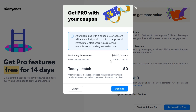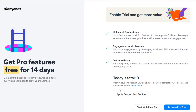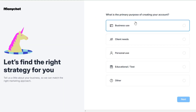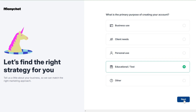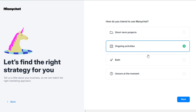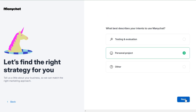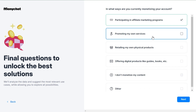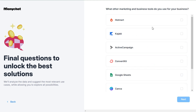Now, click on this Upgrade button. This will take you to the checkout page, where you need to enter your payment details and confirm. Next, ManyChat will ask you a few questions here. And once you answer all the questions, you'll be taken to your ManyChat dashboard.